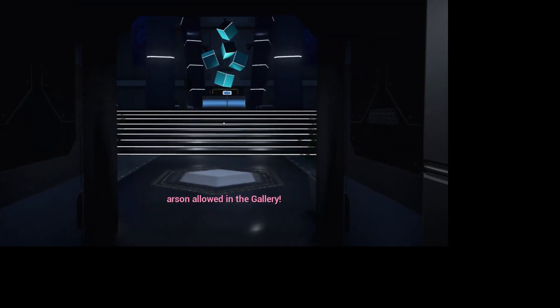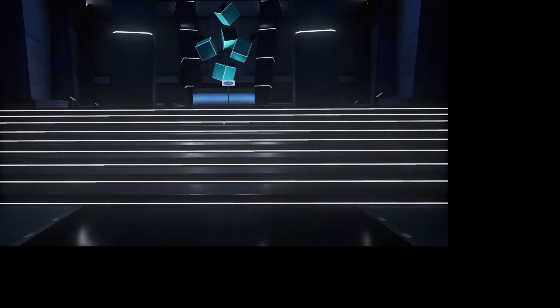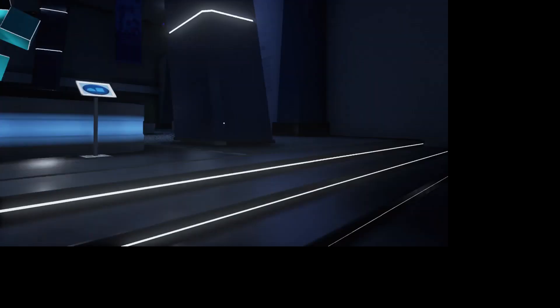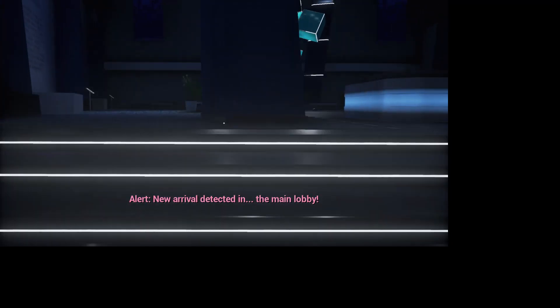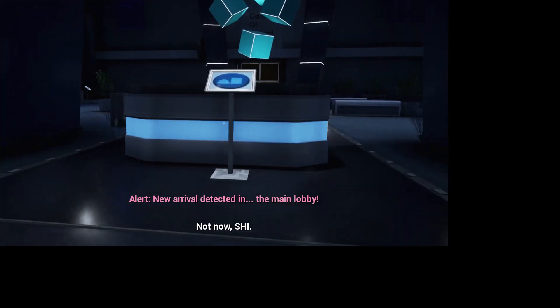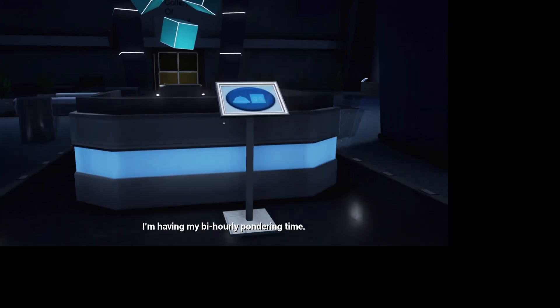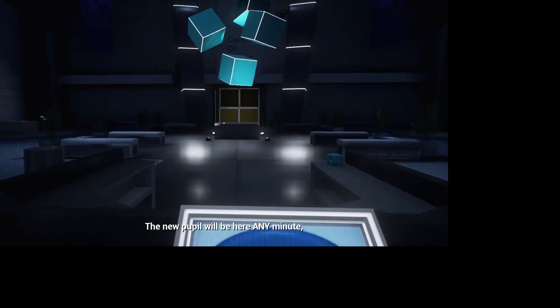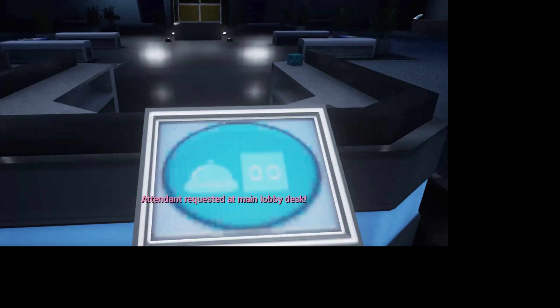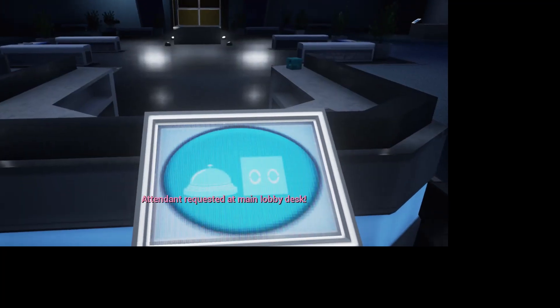Allowed in the gallery. Alert! New arrival detected in the main lobby. Not now, Shi. I'm having my bi-hourly pondering time. The new pupil will be here any minute. Give us a call. My new pupil.